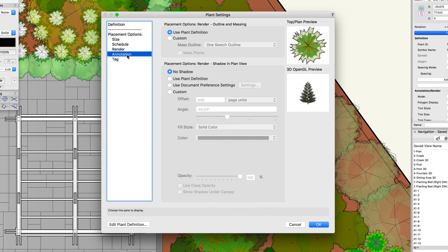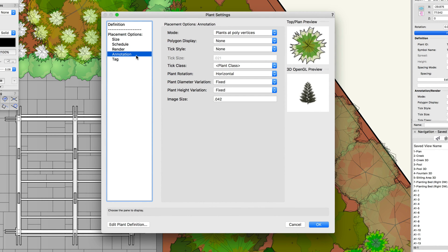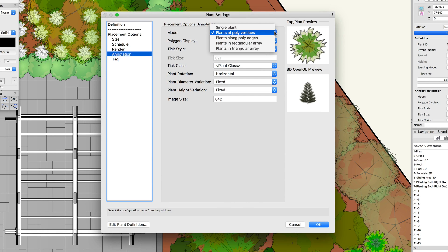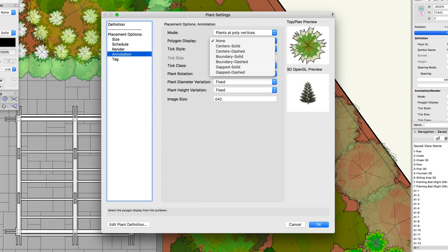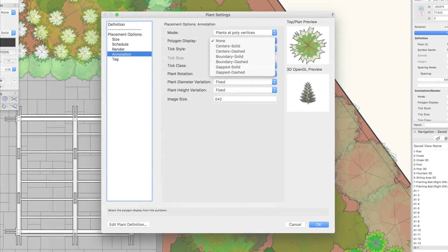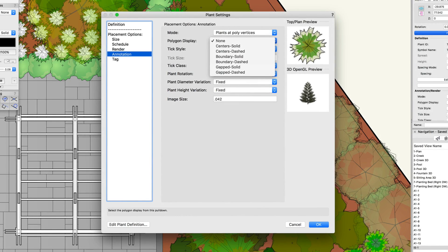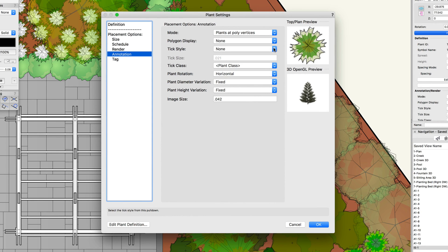Under annotations, there are various options. We have mode, which allows you to change the placement mode for the plant. Next, we have polygon mode. When using a placement mode that places multiple plants, a boundary, centerline, or gapped polygon can be displayed. There are both solid and dashed line options.